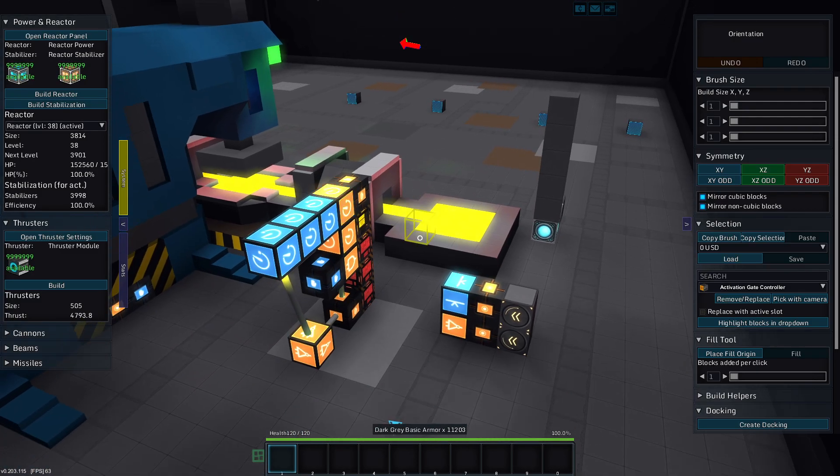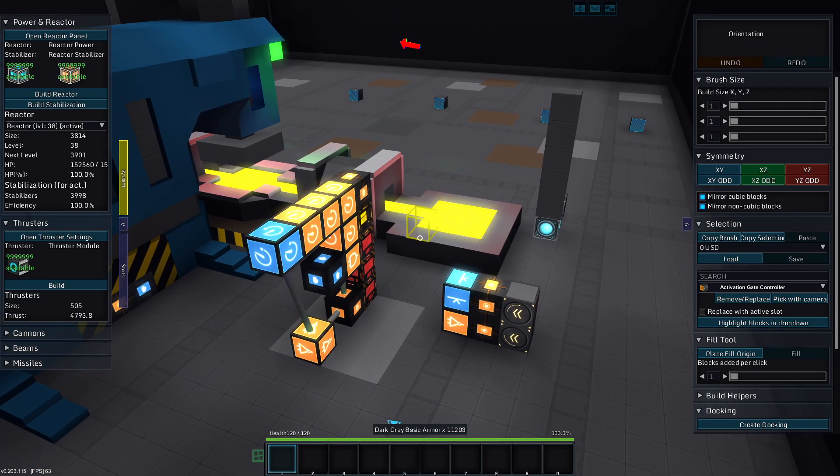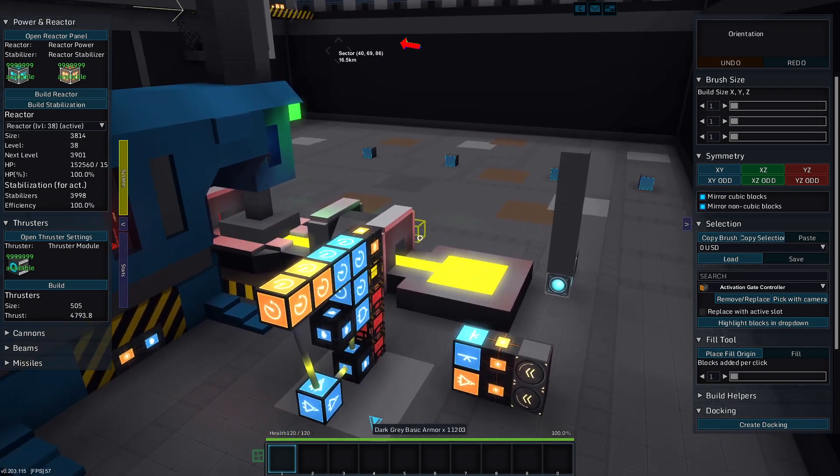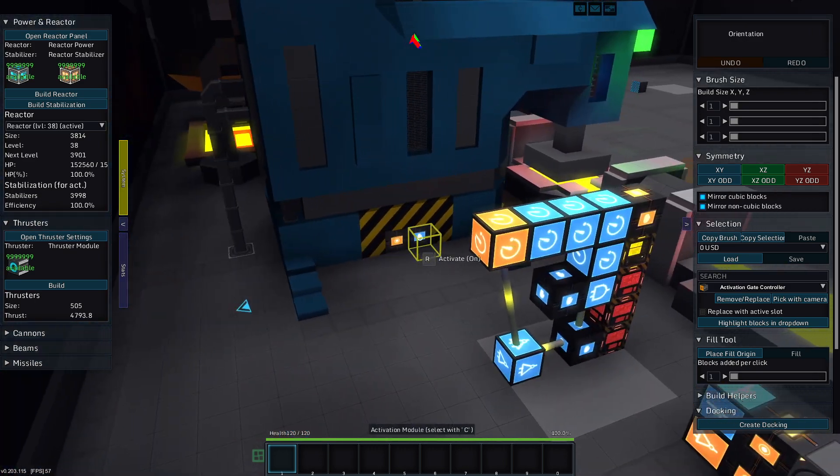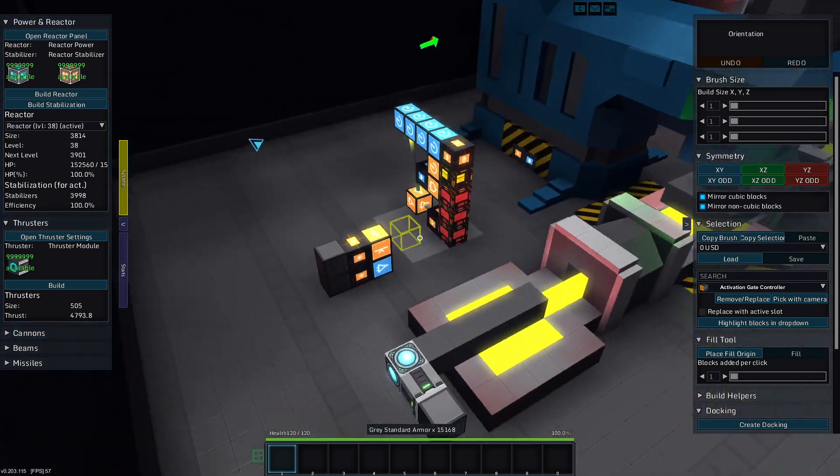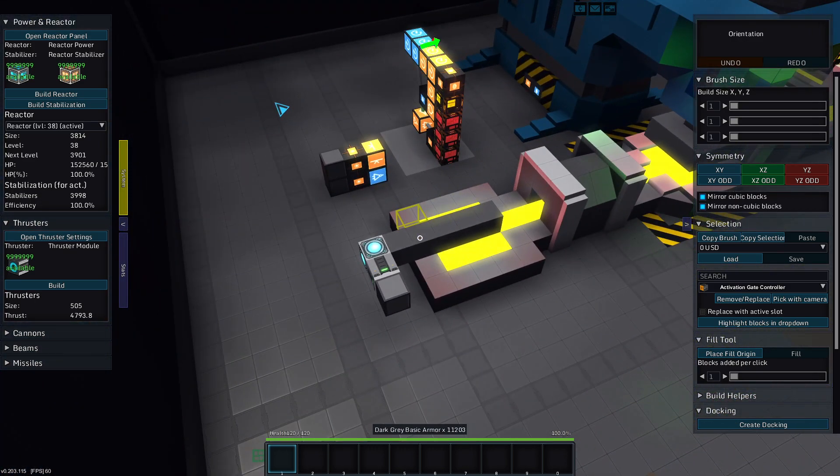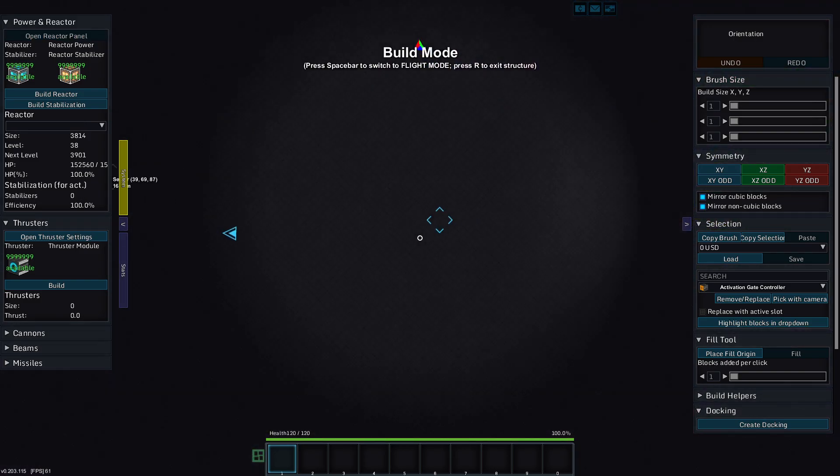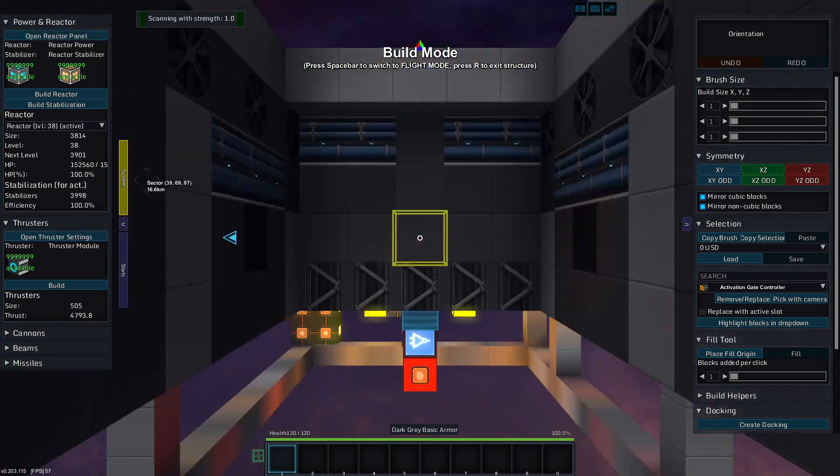Greetings and salutations, my name is JW608, and today I am playing StarMade, and we need to figure out what this thing is. Well, let's hop in. Actually, let's hop back into here.